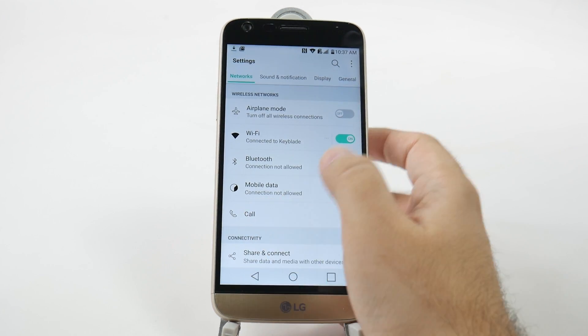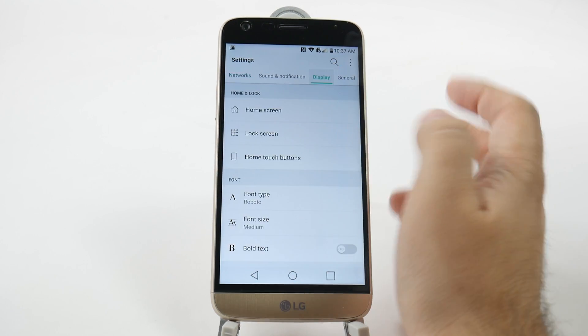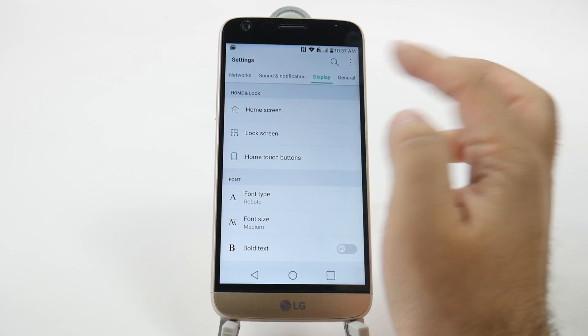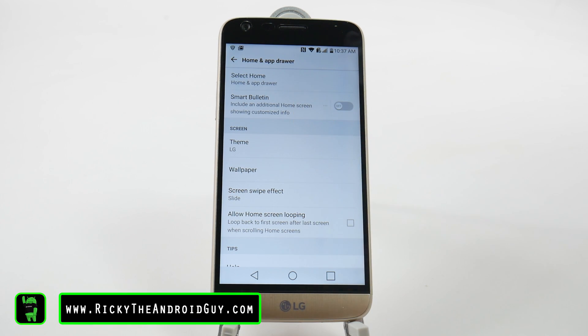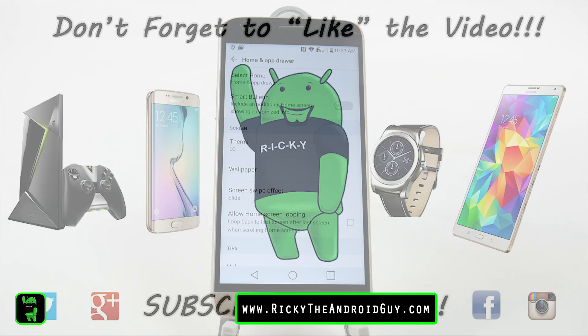Hopefully you did like that explanation. If you did, please give a like, thumbs up down below. This has been RICKY, the Android guy.